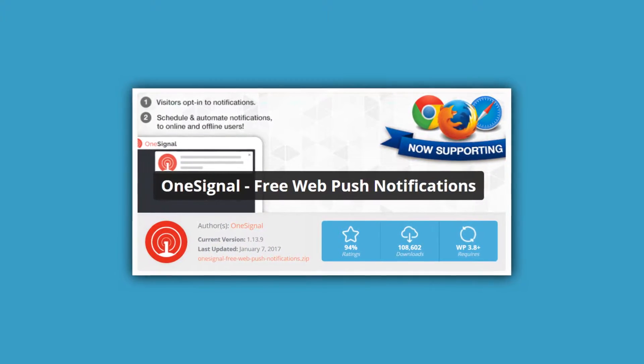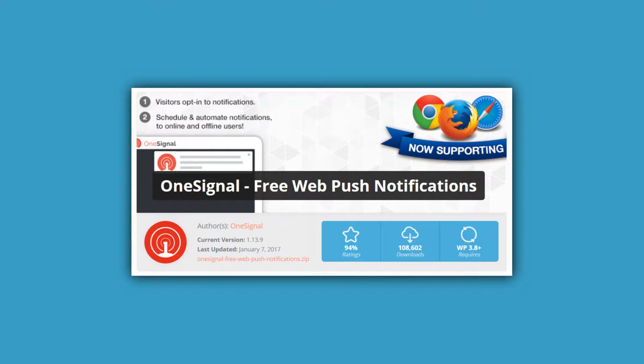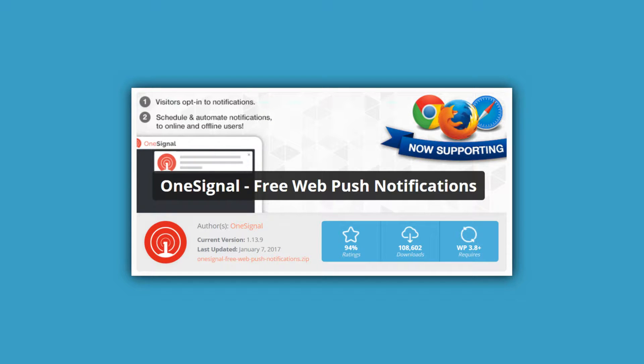My name is Robert and today I'll walk you through the most important and easy steps about how to set up the OneSignal Free Web Push Notifications plugin.